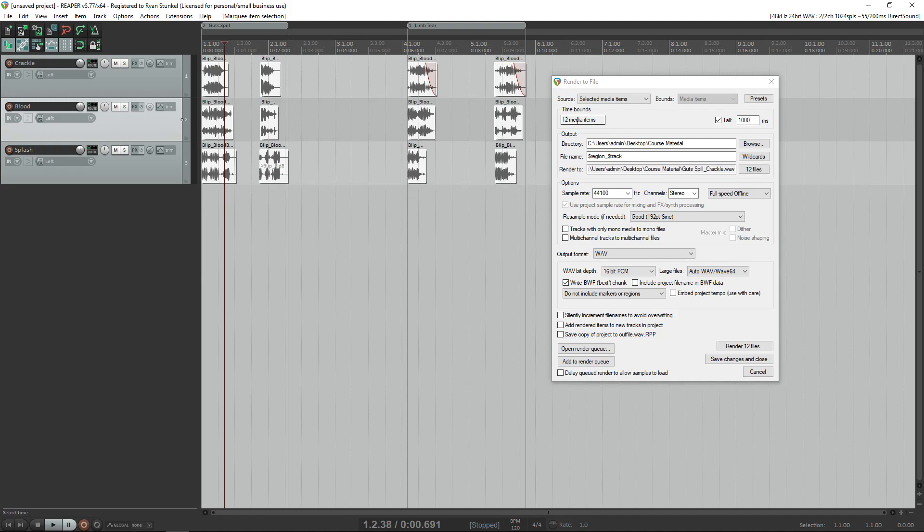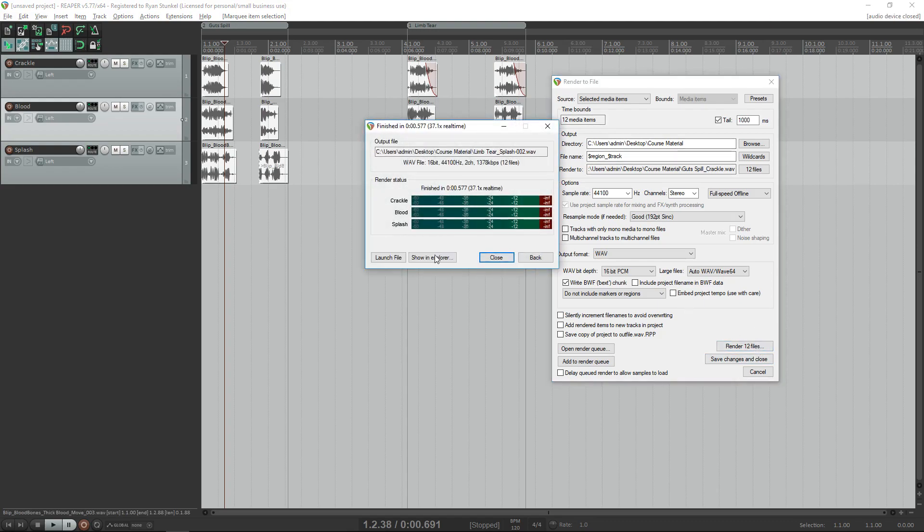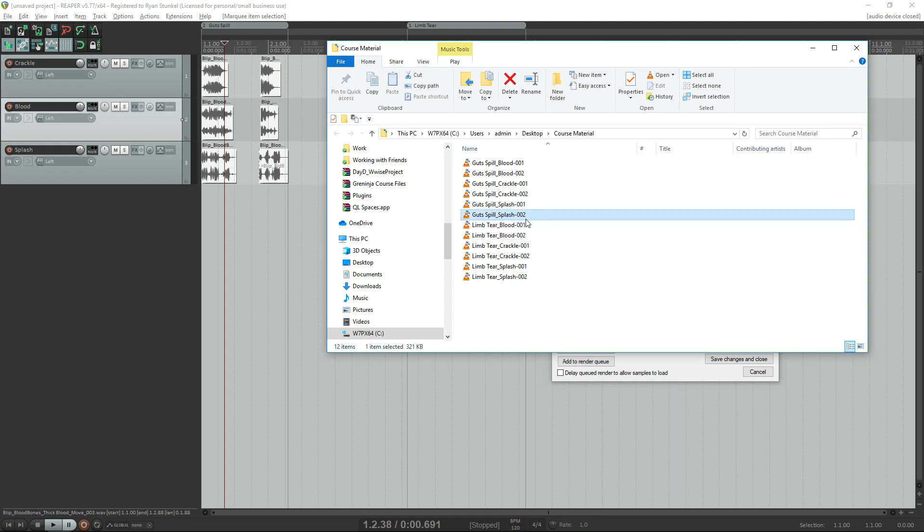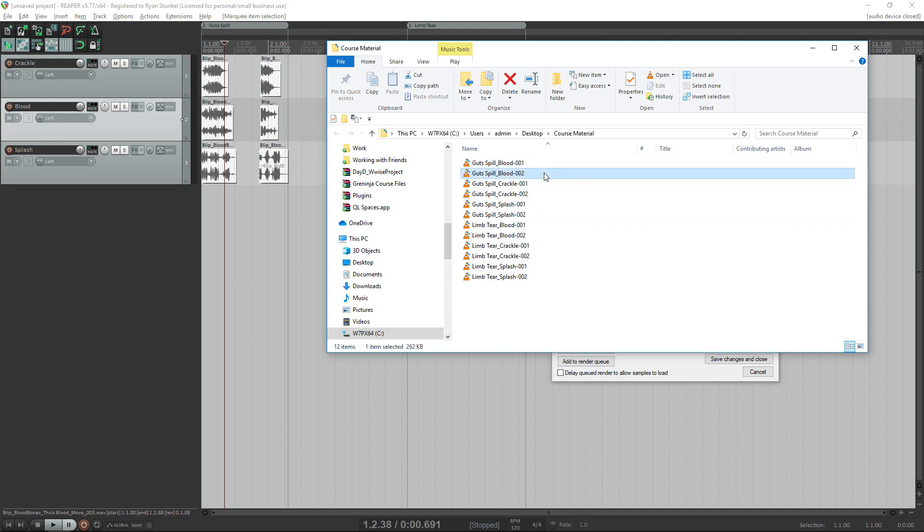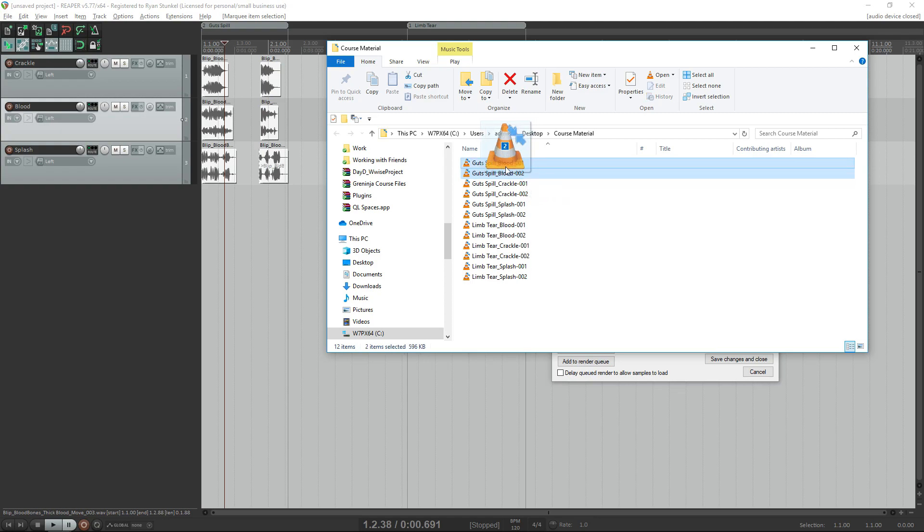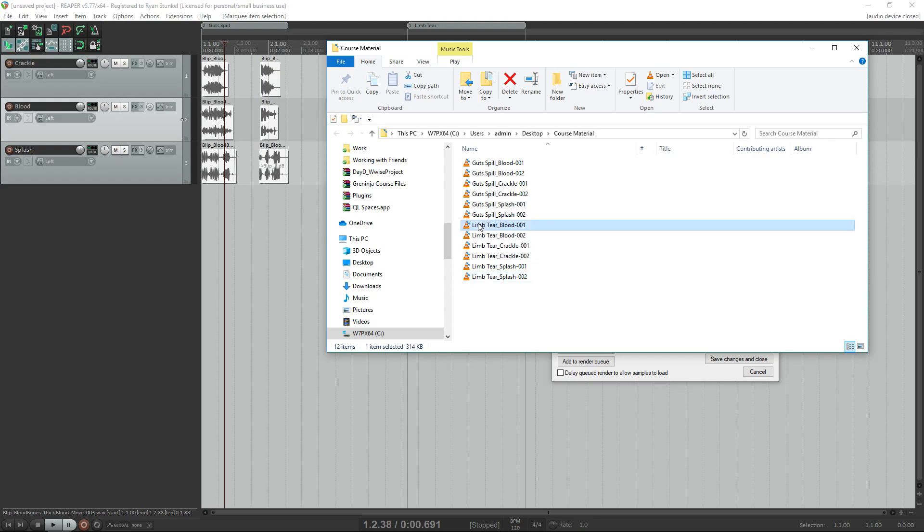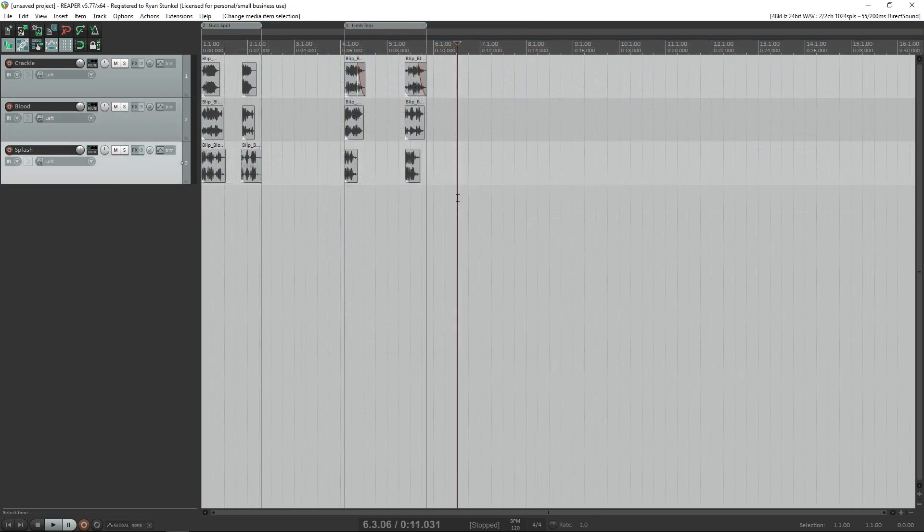Let's go ahead and render these and show in explorer. Would you look at that! We have all of our sounds and they're also named and numbered properly. So whenever we're going to put these into FMOD or Wwise or whatever we're using for our integration, we can simply click and drag these into each of our multi-instrument container or random container depending on which integration we're using. We can also separate these by the prefix of the name: limb tear or gut spill.